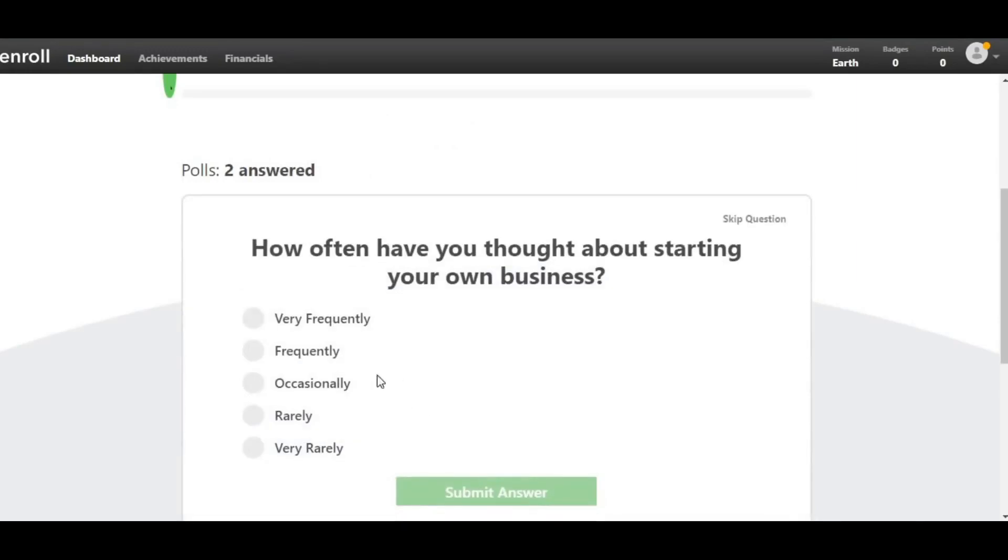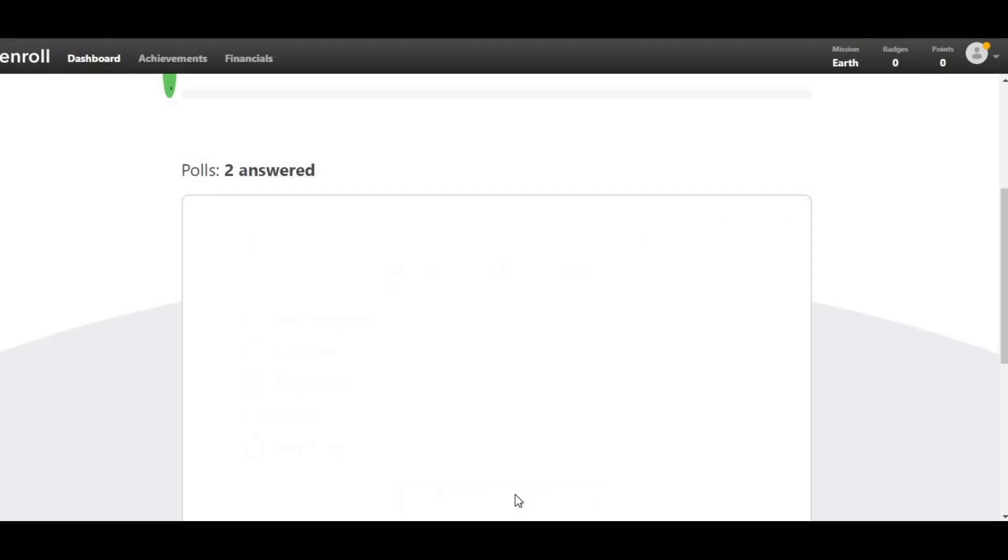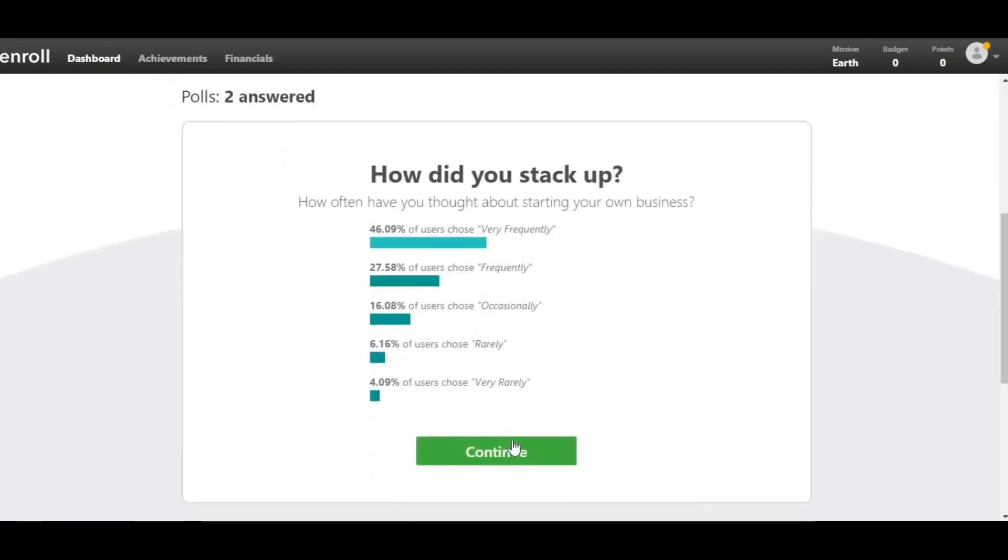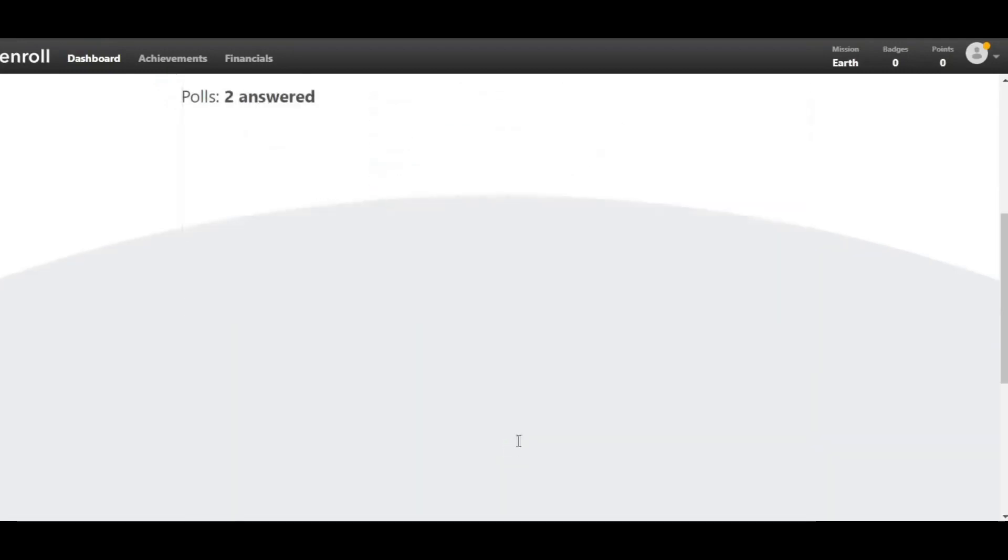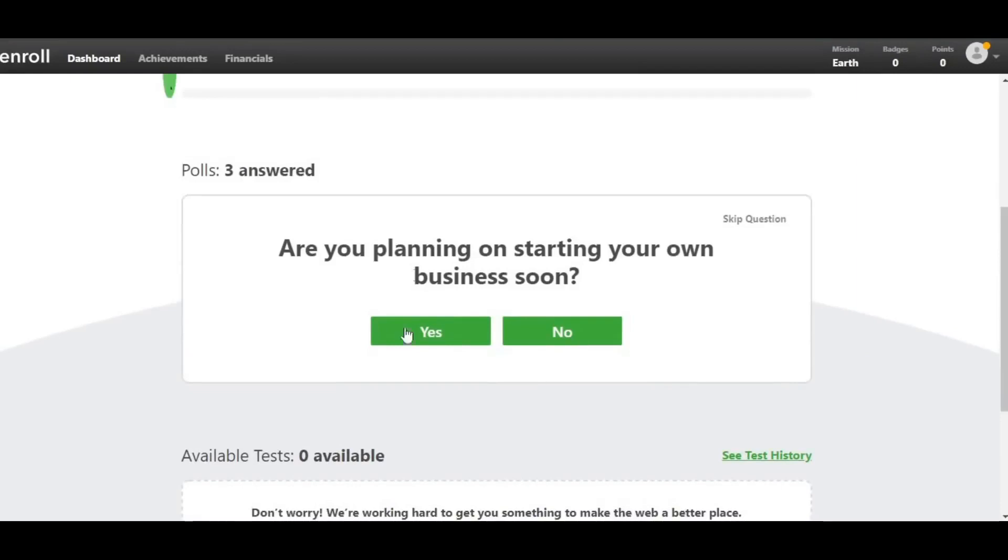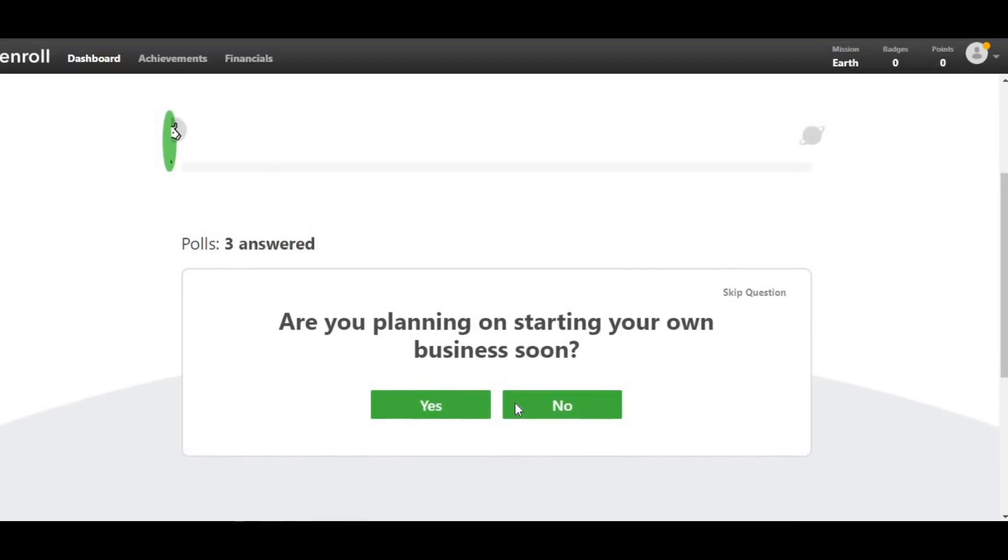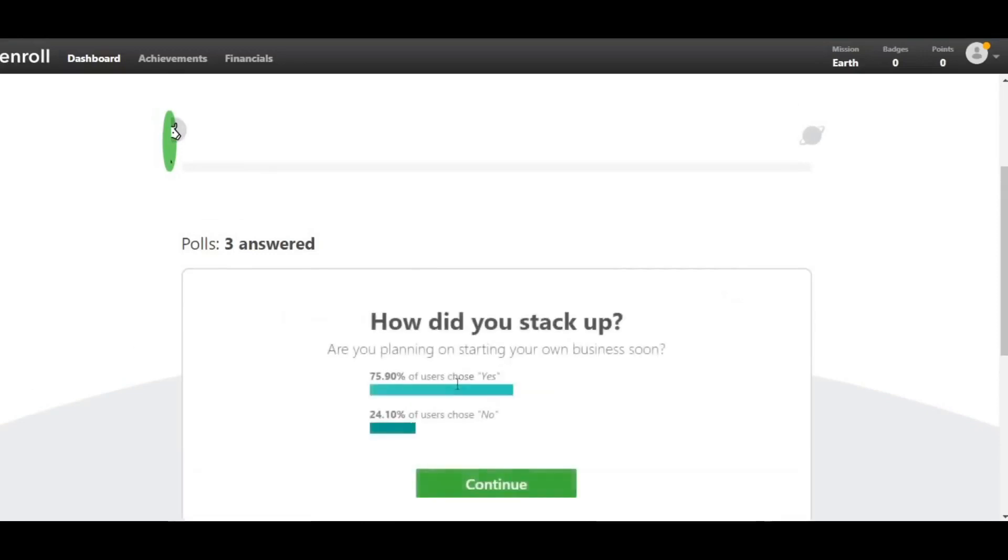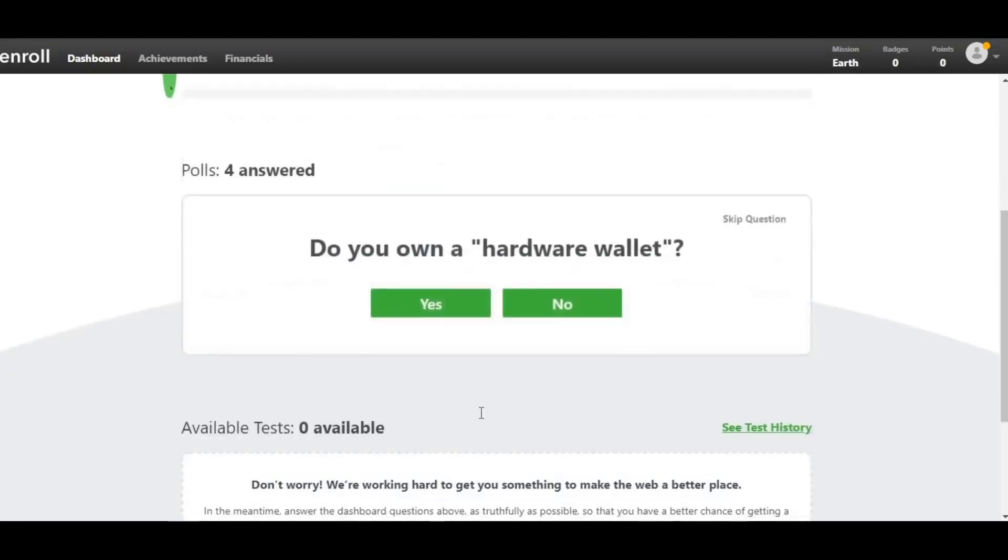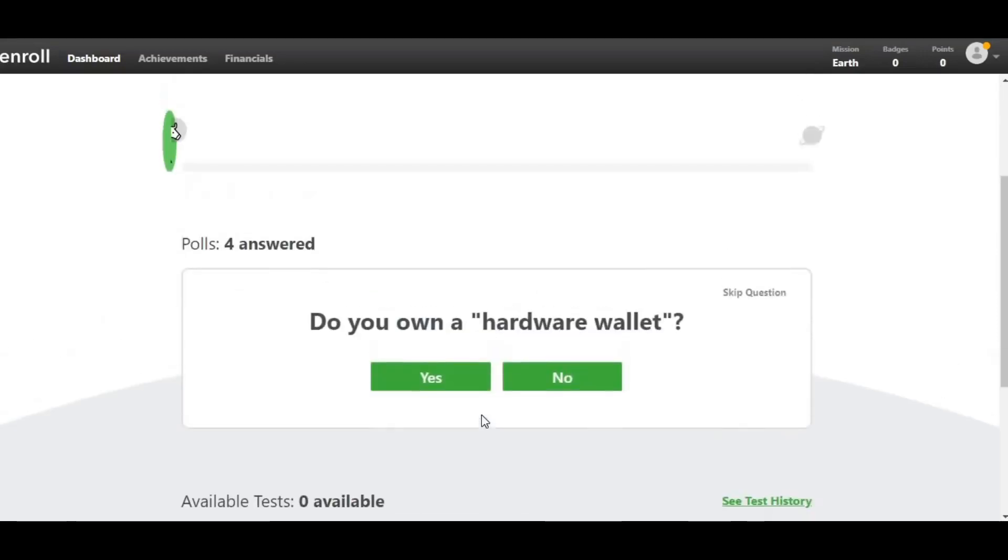You simply answer these questions by clicking Yes or No. When new tests become available, they will either send you an email notification or you can simply log into your Enroll app account and see new tests available. You simply take the test, which can take less than two minutes, and you can get paid anywhere from $4 to $15. They'll ask you questions and you'll be asked to provide some insight into their websites, their services, and so on.